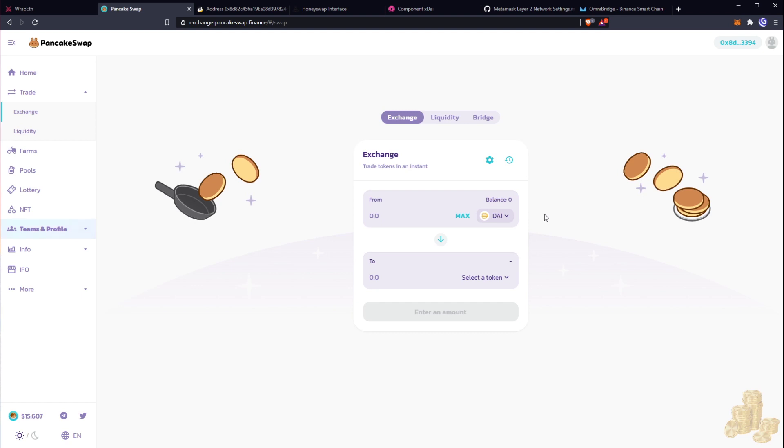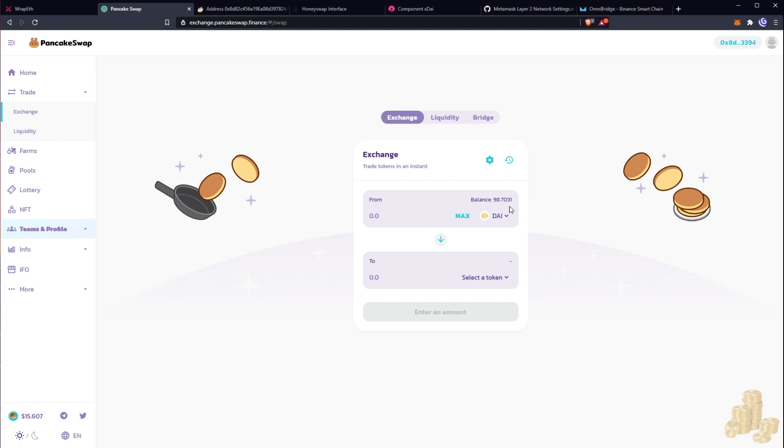Okay, now that our bridging all came through, you guys can see now I'm officially on PancakeSwap and I have 98.7031 Dai remaining. So I literally have spent one dollar and 30 cents to bridge from L2 to L2 without ever touching any Ethereum network.